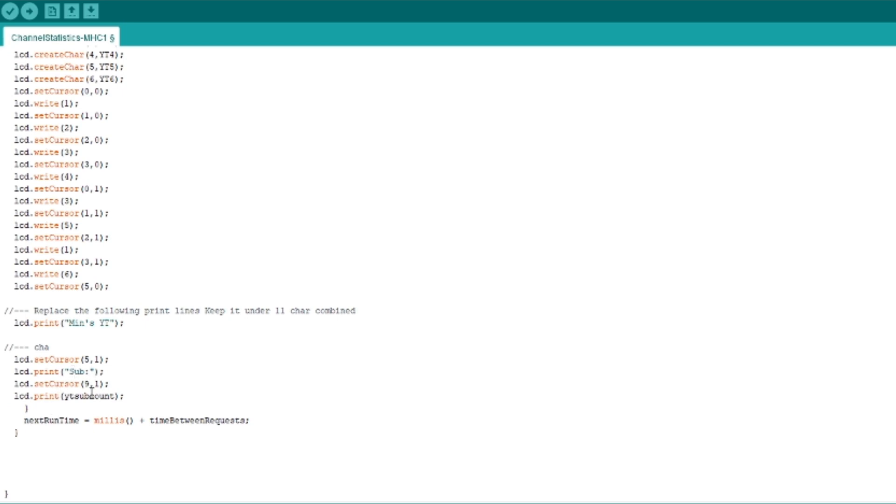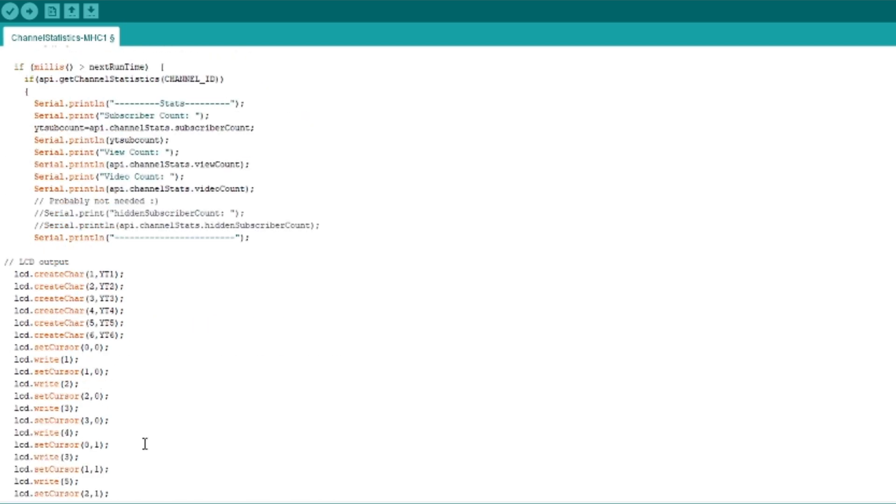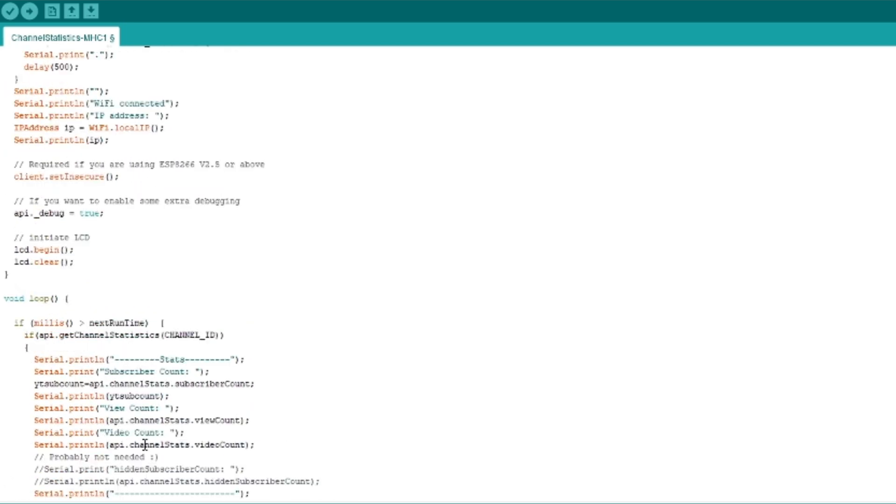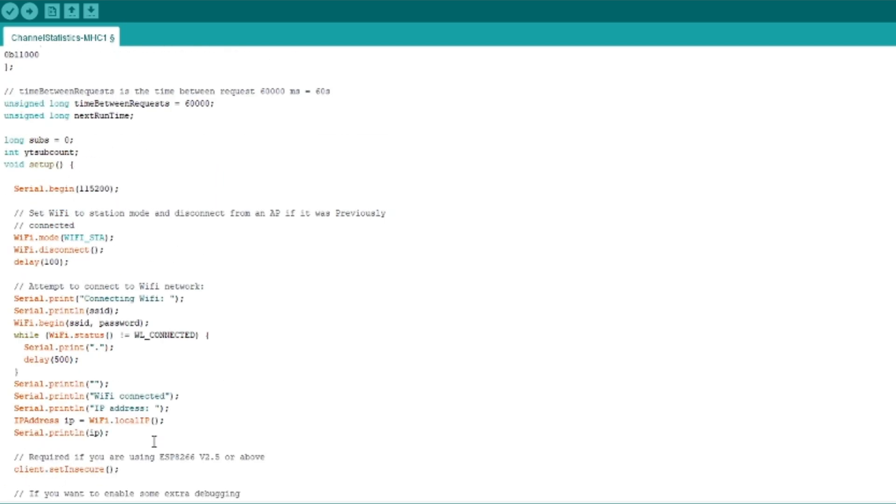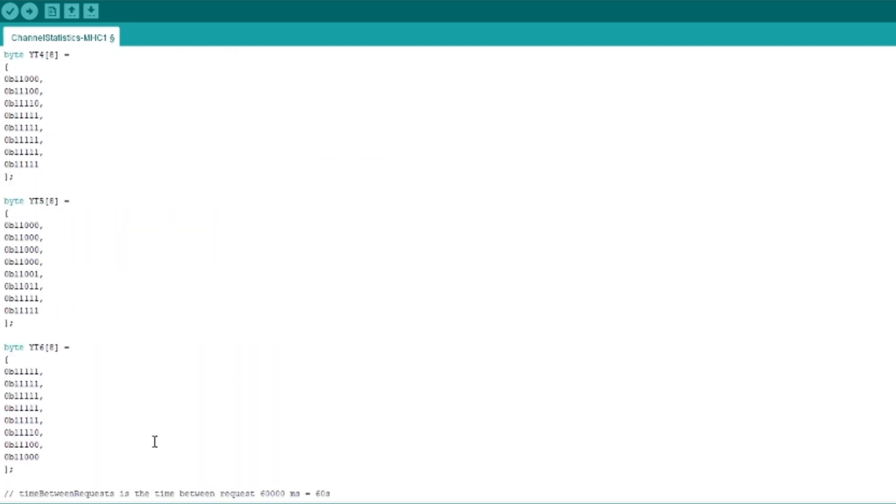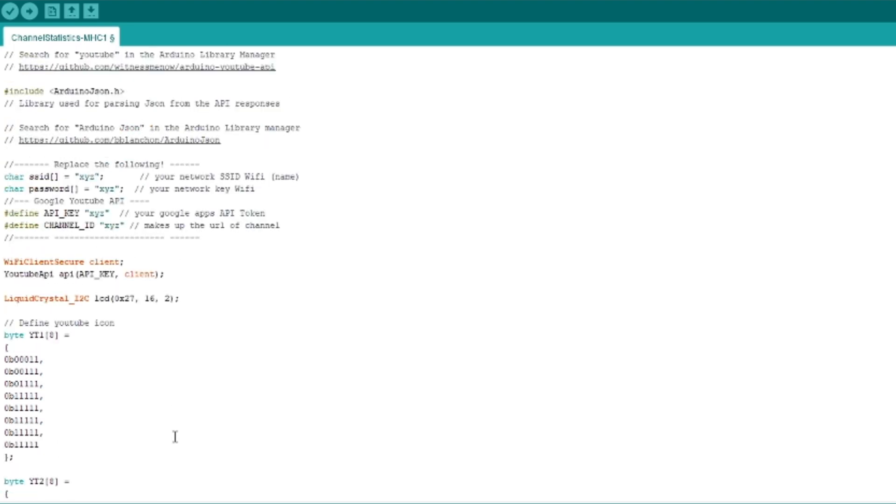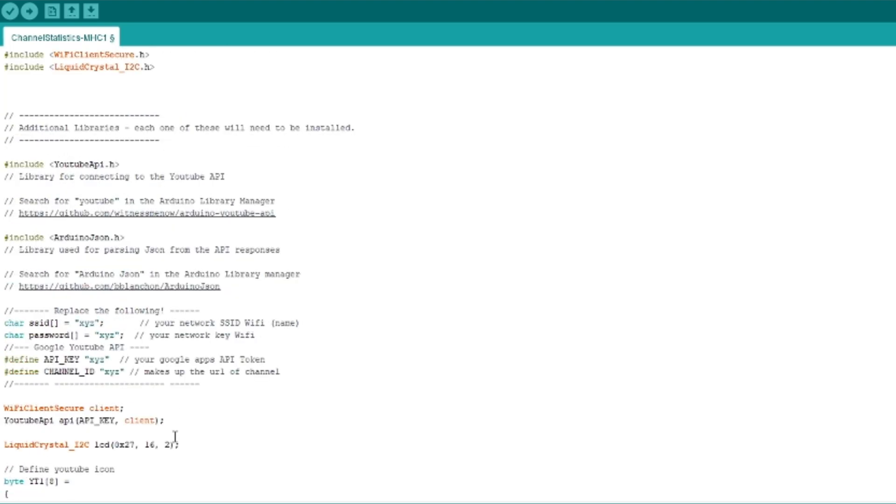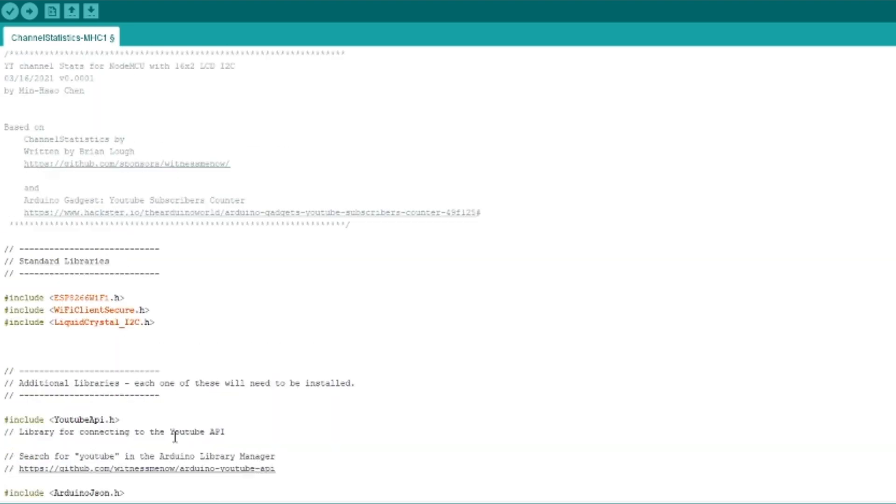So it's that simple. Now, once it's all done, the only thing we need to do is plug in our ESP8266 or the NodeMCU.